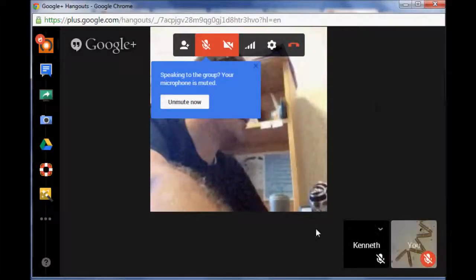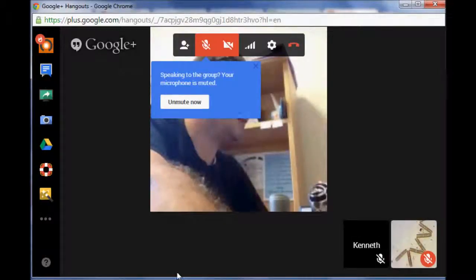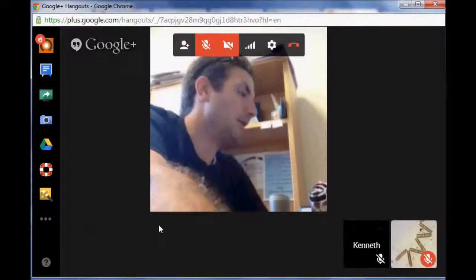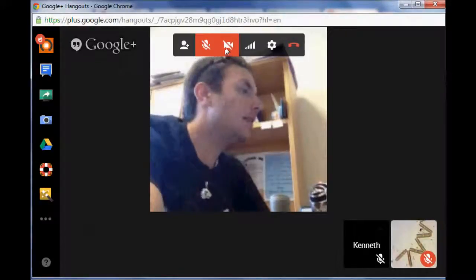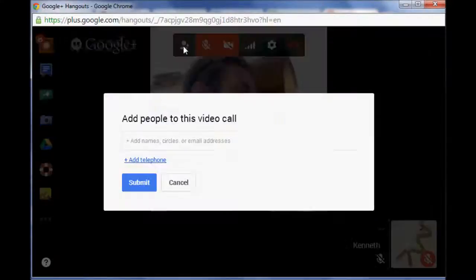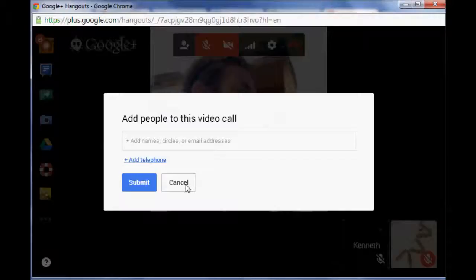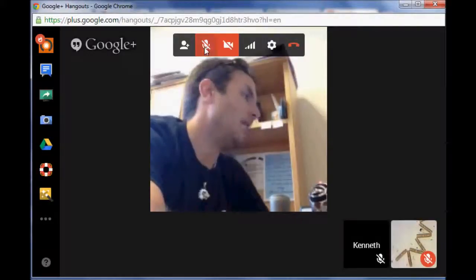Alright, so what I want to quickly show is some of the tools. Here's where the people will pop up on the bottom, so remember you're limited to 10 people. Then up here at the top, this is where you can invite more people to this phone call. So remember you can invite up to 10 or 15 depending on the type of account you have.